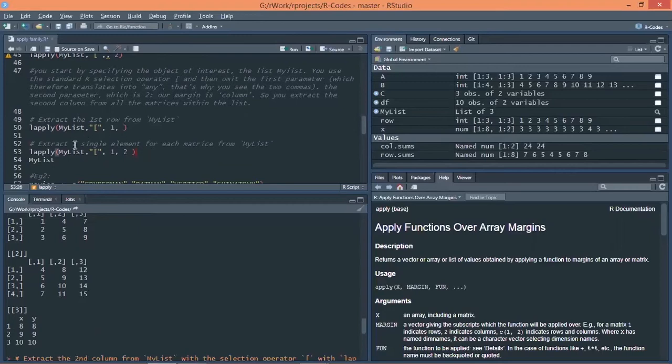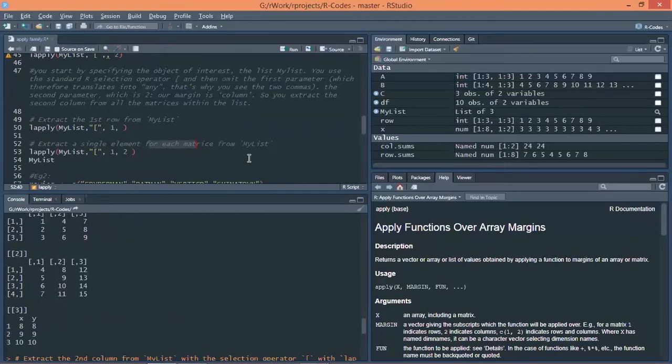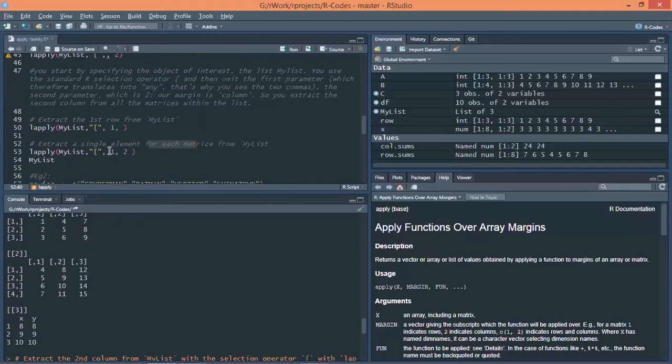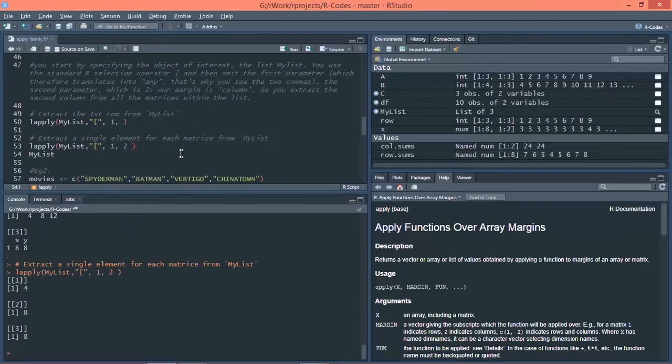Next, I want a single element for each metrics from my list. Earlier what I did is I extracted a single column from each of the metrics. Then I extracted first row from each of the data set, my list. Now I want a single element of each of the metrics. So I am giving first row and second column here. Again, the function is selecting operator. Let's execute this command.